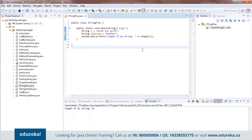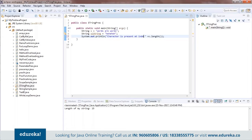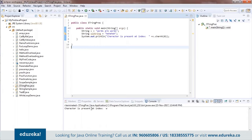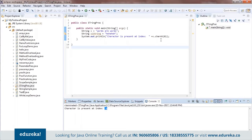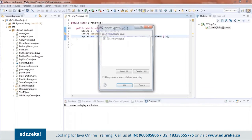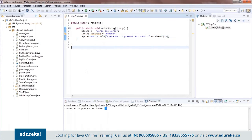Now let's try another function called charAt. What charAt does is, given a particular index, it tells you which character is placed there. For example, s.charAt(0) returns 'w' because my zeroth index points to 'w'. If I had used index 1 it would give me 'o'. So charAt returns you the value at the given index.